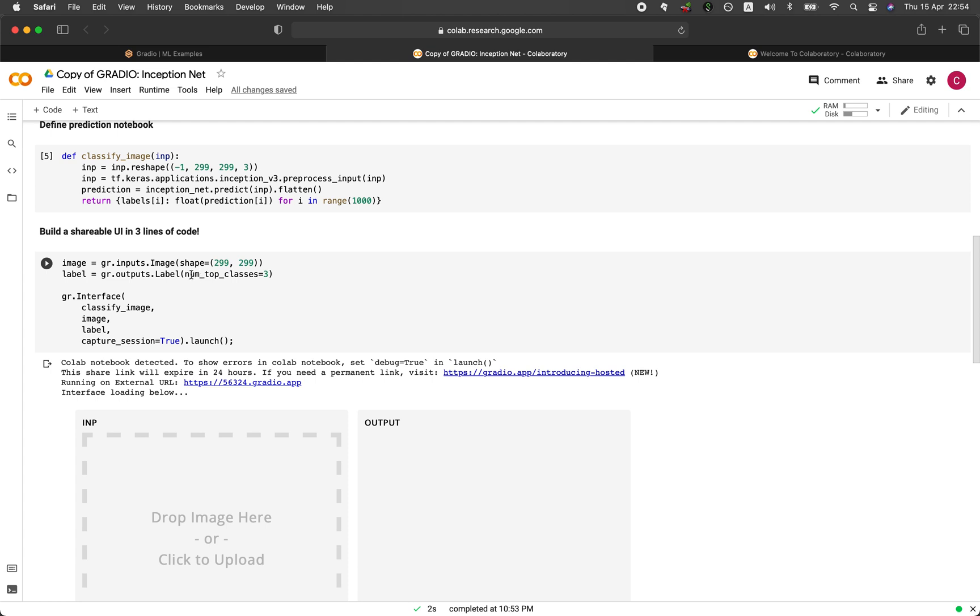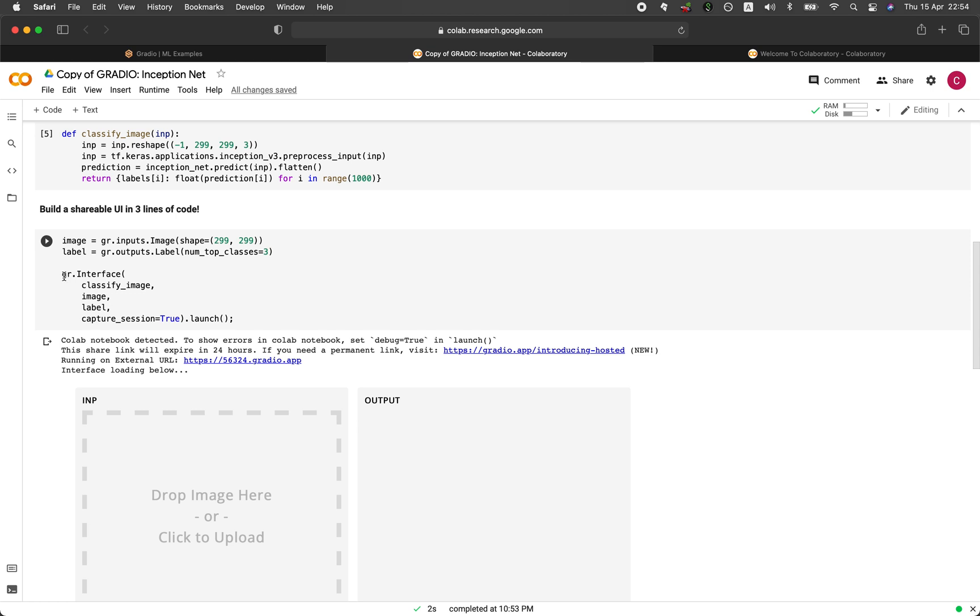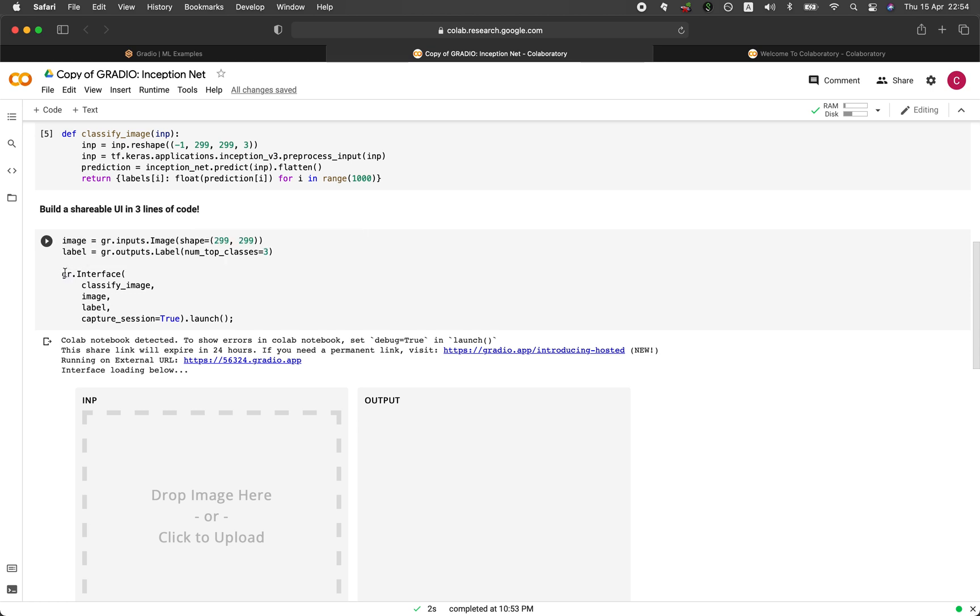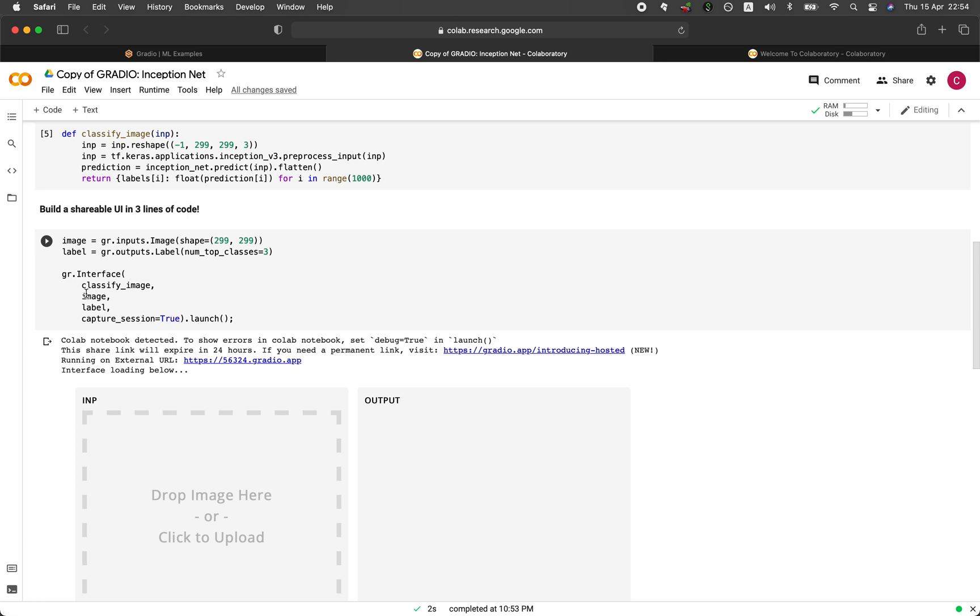And then the actual deployment of the application will be right here in gr.interface. And so it's going to take in the name of the function, which is classify_image. It will be defining the image box right here and also the label output box. And then it will be capturing the session and then it will launch the app.